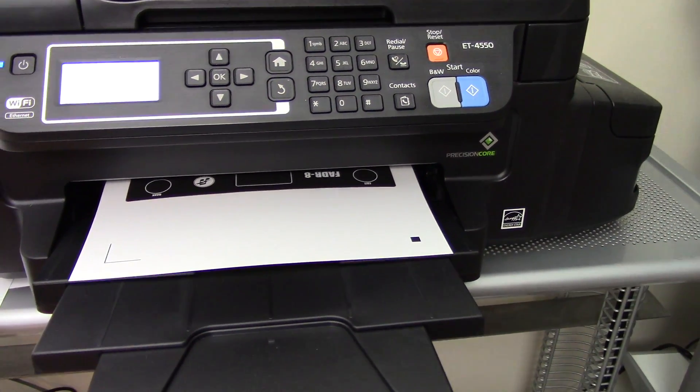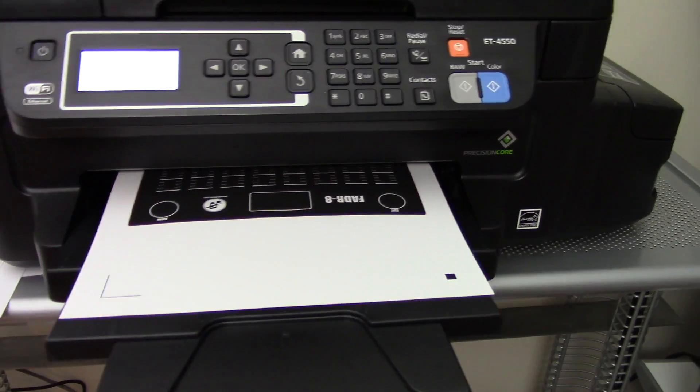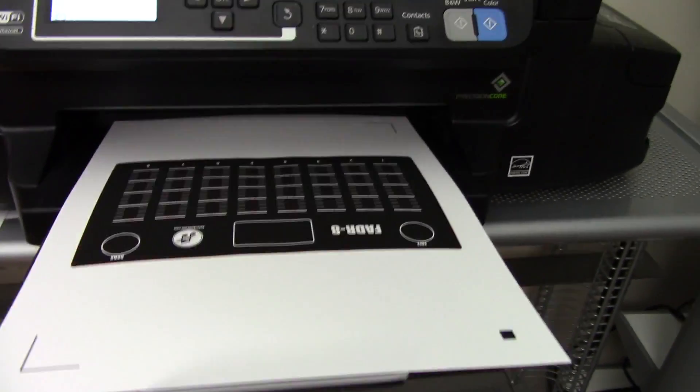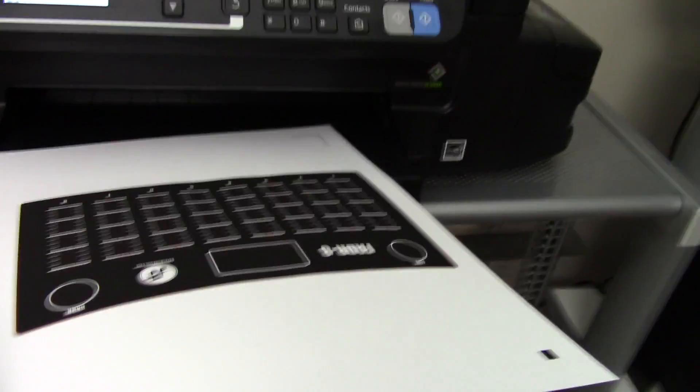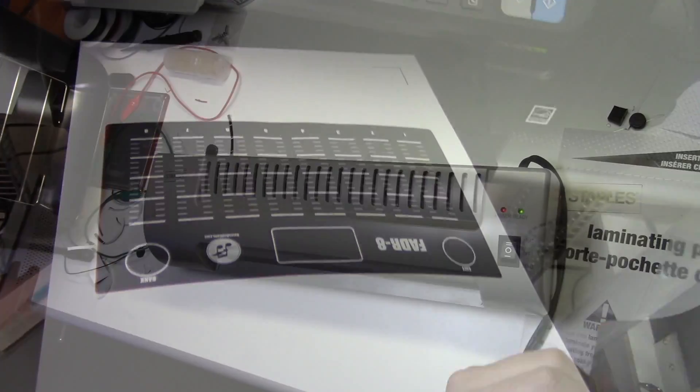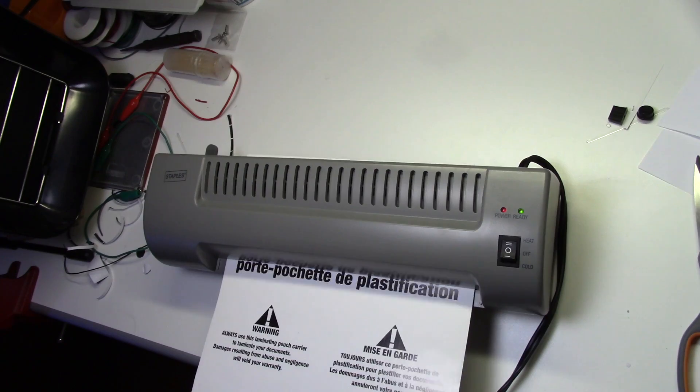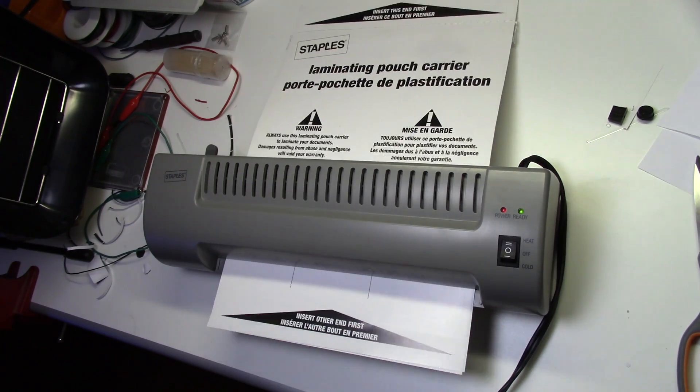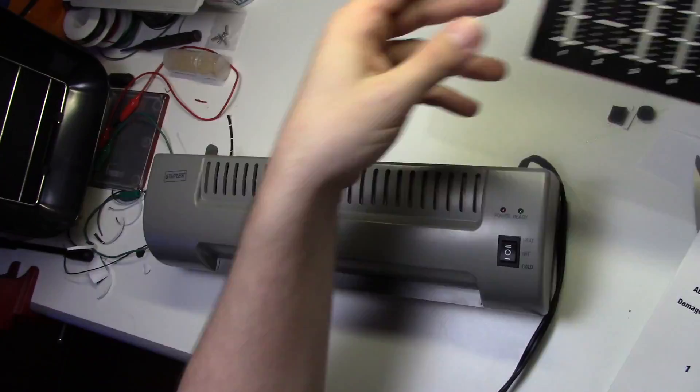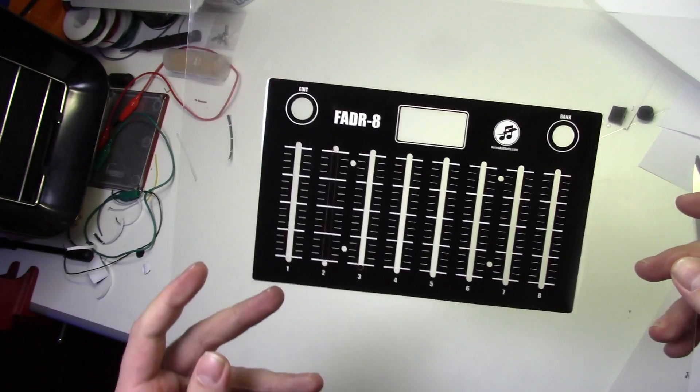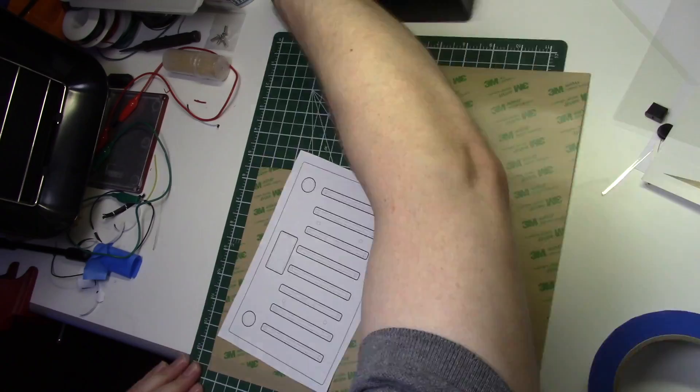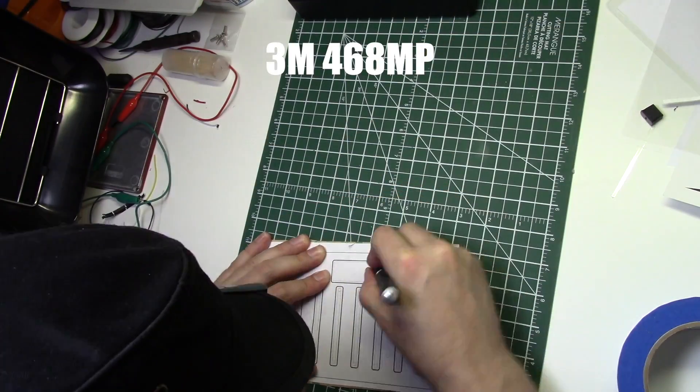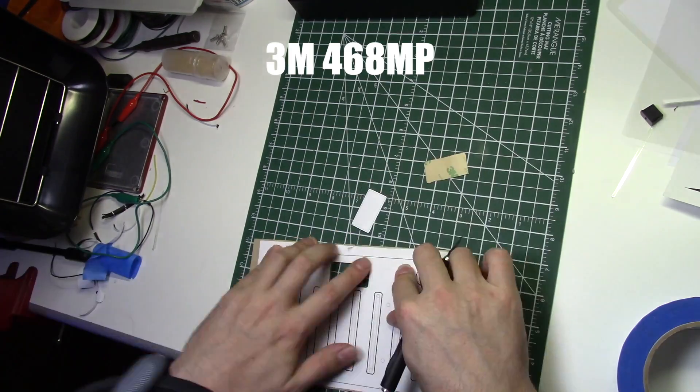Now I'll use some matte photo paper to print out the front panel graphics. After carefully cutting out the panel, I'll run it through a standard office laminator to make it durable. Now I'll use a paper template to cut some holes in some 3M468MP adhesive paper.